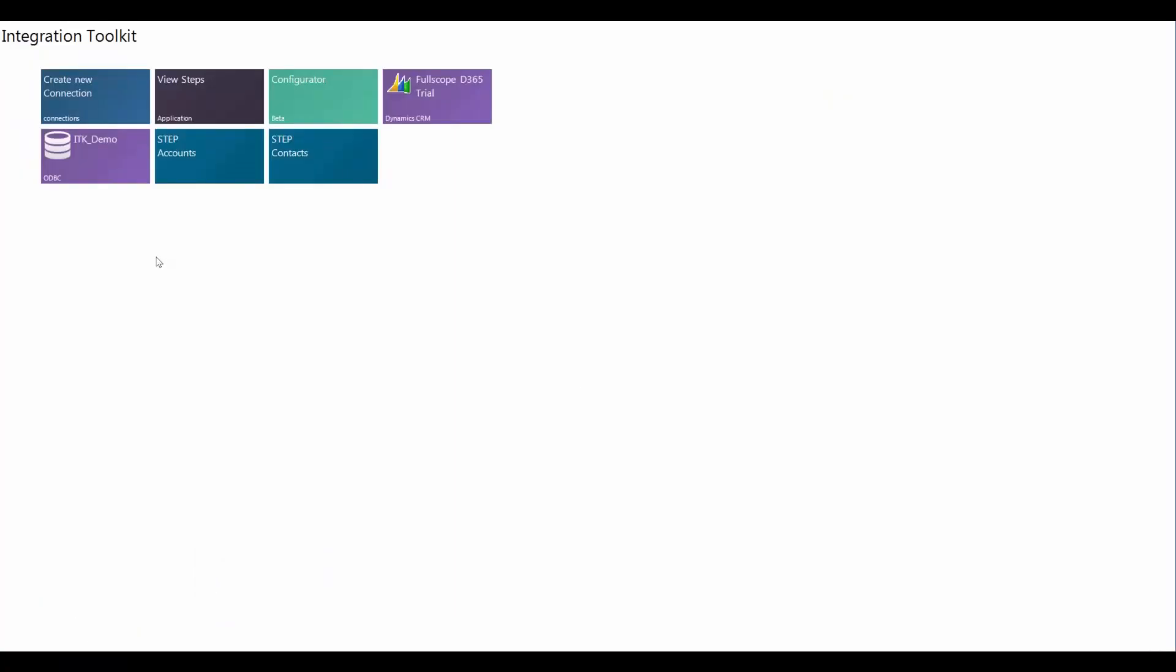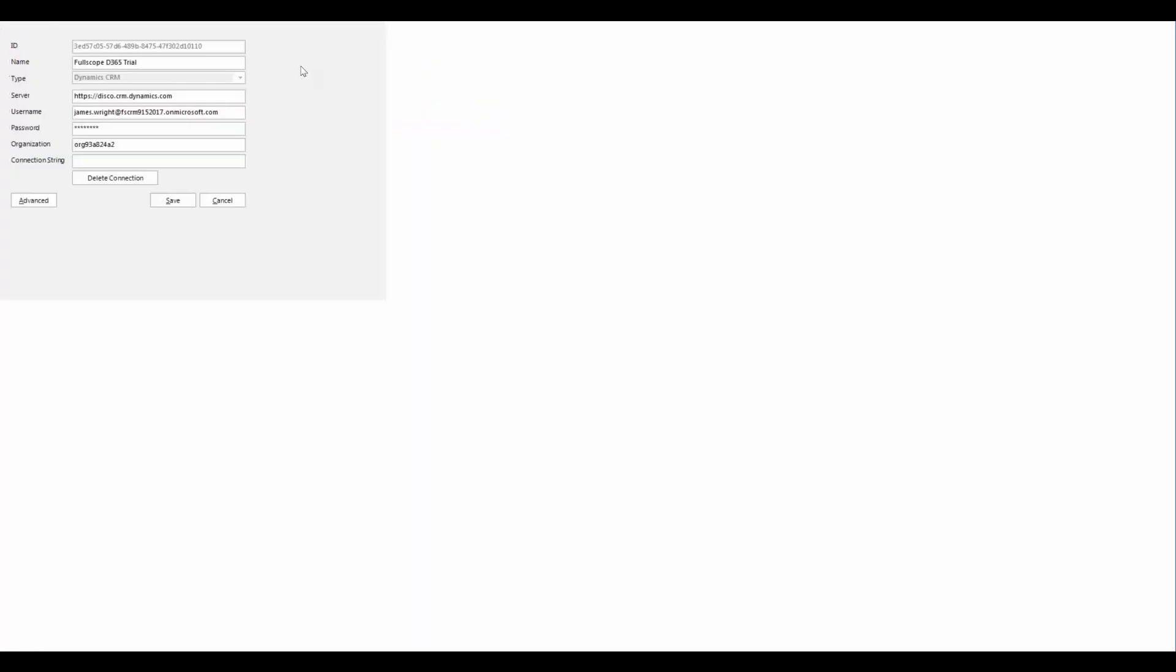We're going to start with a Microsoft SQL Server database as a data source, but of course there are many other options available to us when using Toolkit. And here's a connection to the trial that we were just looking at. This is what the connection screen looks like. I've got two blank steps in this Toolkit instance.